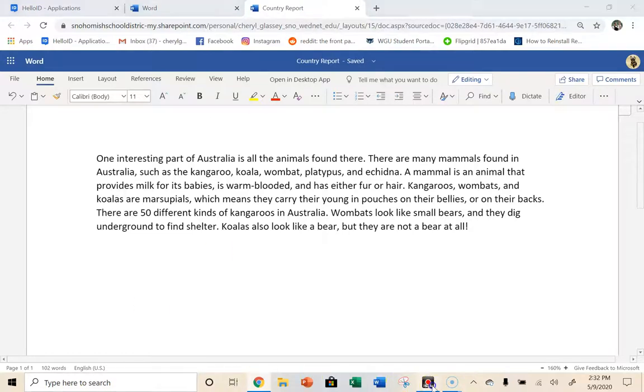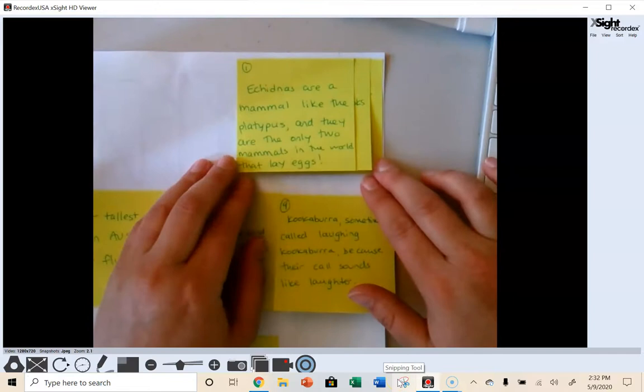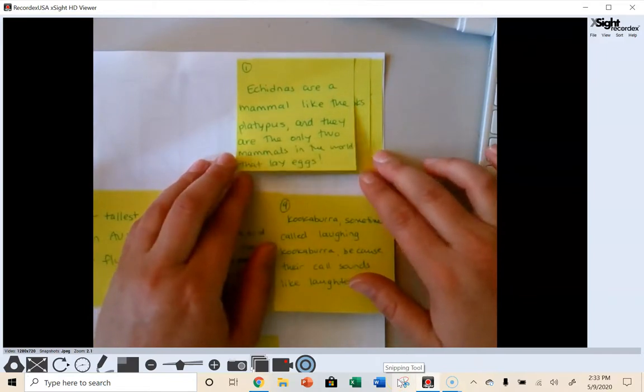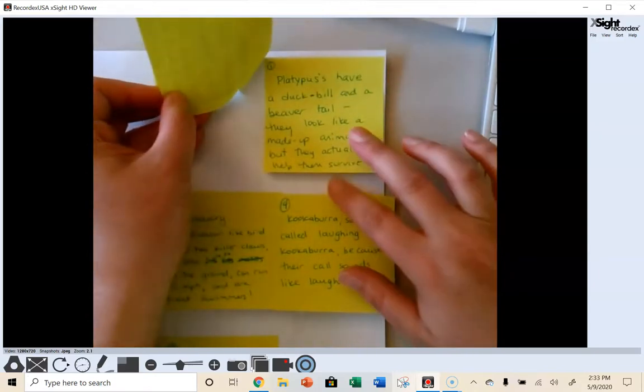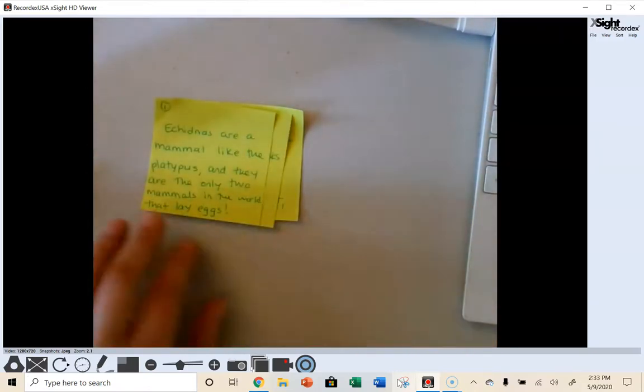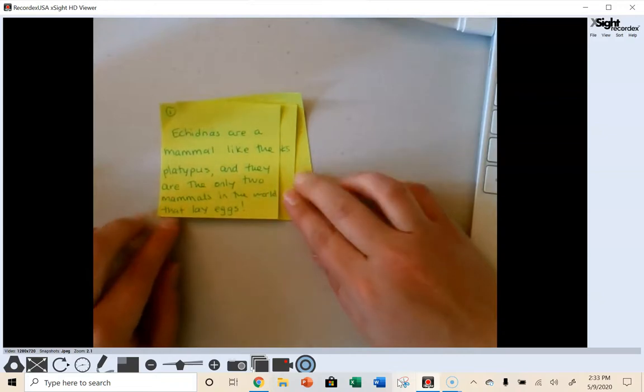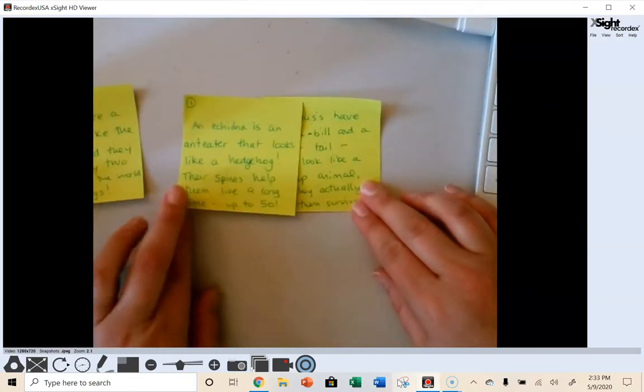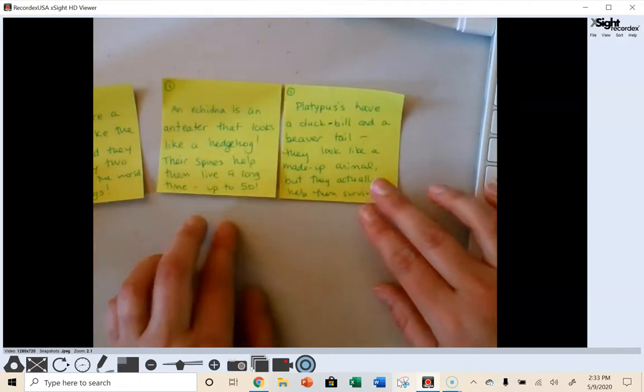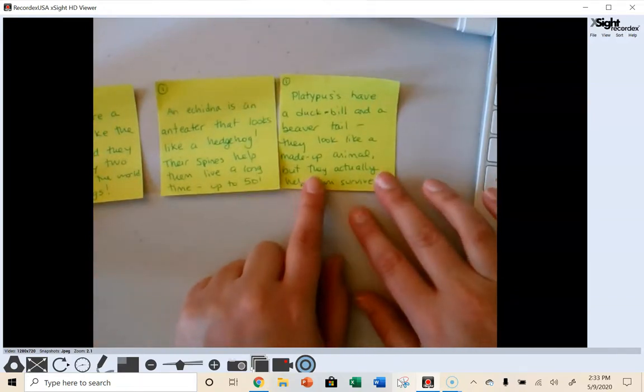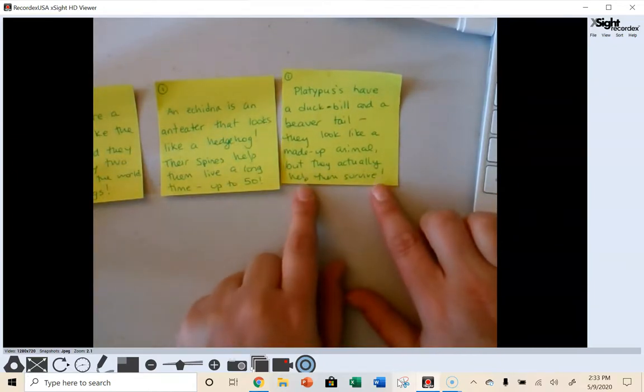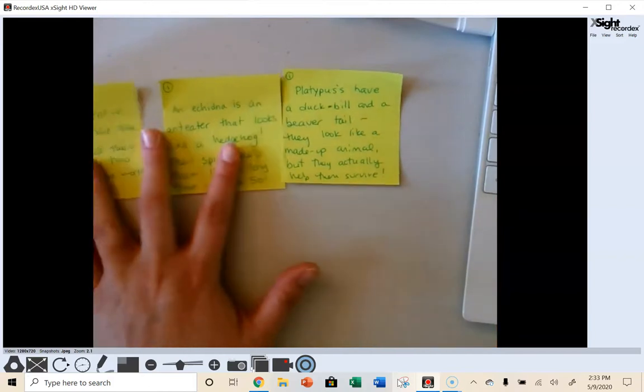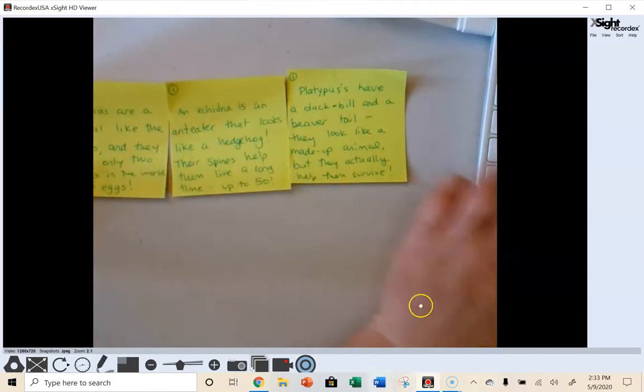So that's all my information about my marsupials. So I'm going to come back to my notes here and look to see what I have left. Echidnas are a mammal like a platy... So these are my monotremes. I've got echidnas, and I have the platypus. So I'm going to look at just these three. Echidnas are a mammal like the platypus, and they are the only two mammals in the world that lay eggs. An echidna is an anteater that looks like a hedgehog. Their spines help them live a long time, up to 50 years old. And platypuses have a duckbill and a beaver tail. They look like a made-up animal, but they actually help... But those features help them survive.